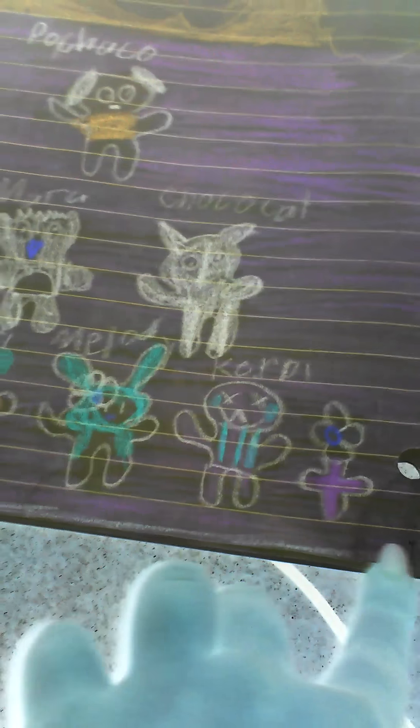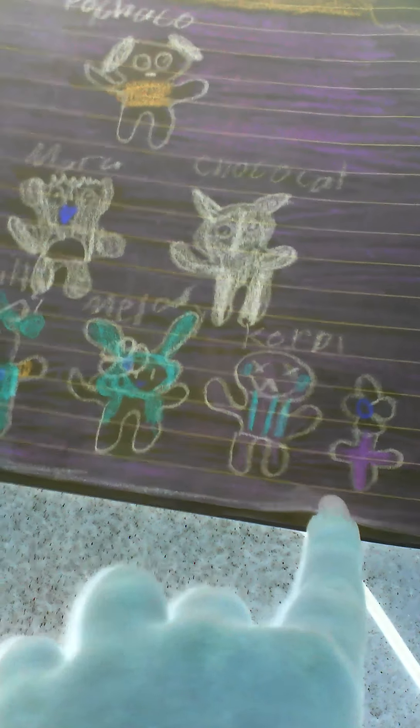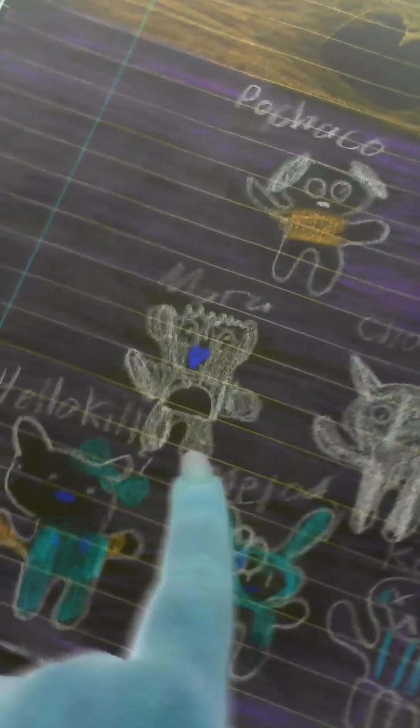Hello Kitty, My Melody, Kuromi, a rose, a daisy, Maru, Chococat, and Pochacco. Ninja Hello Kitty.